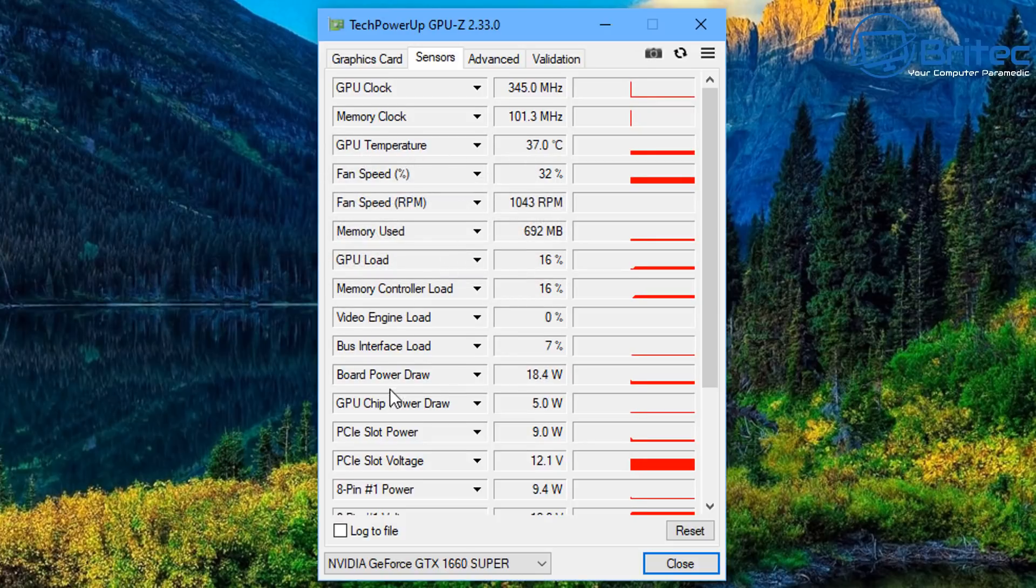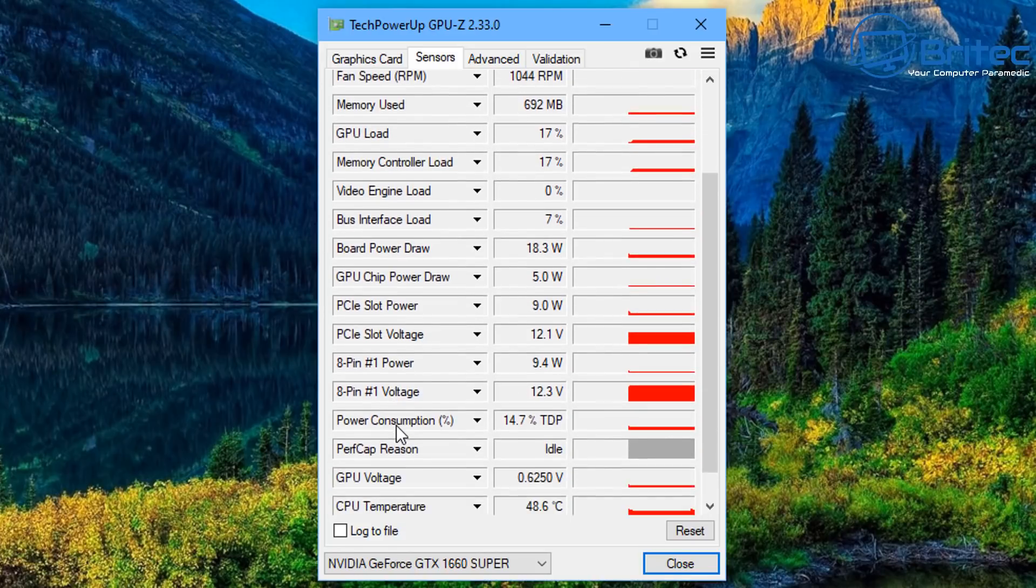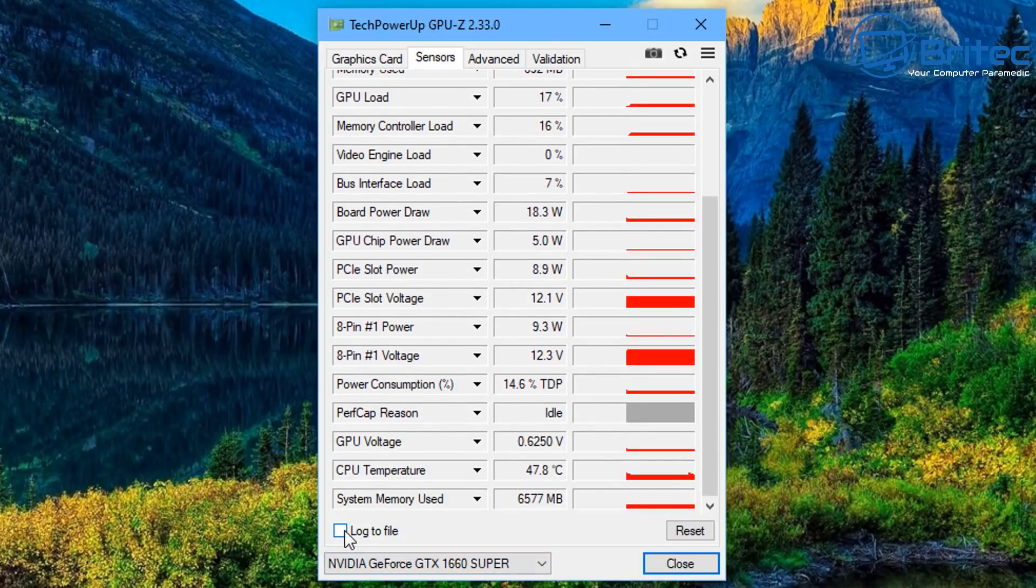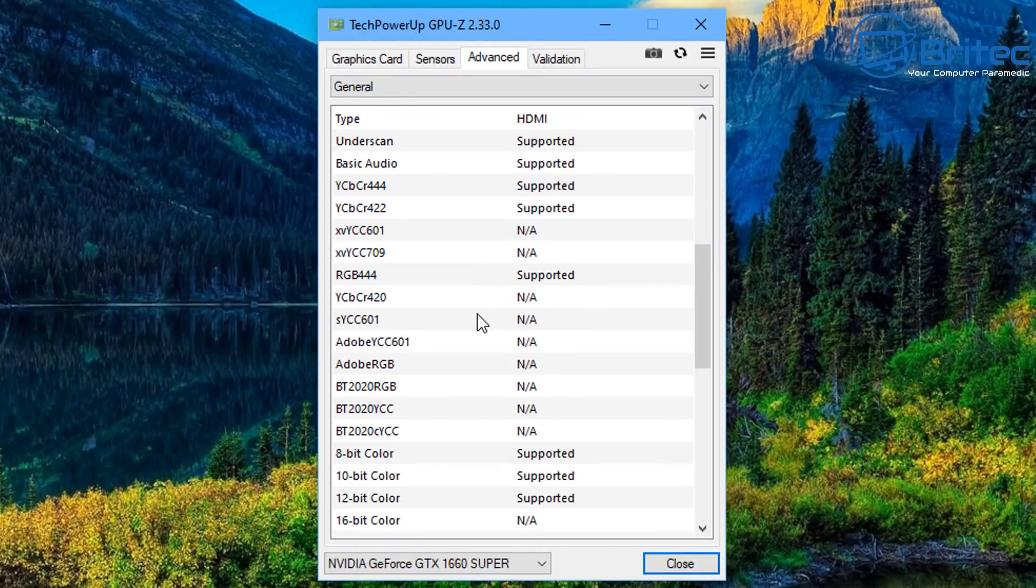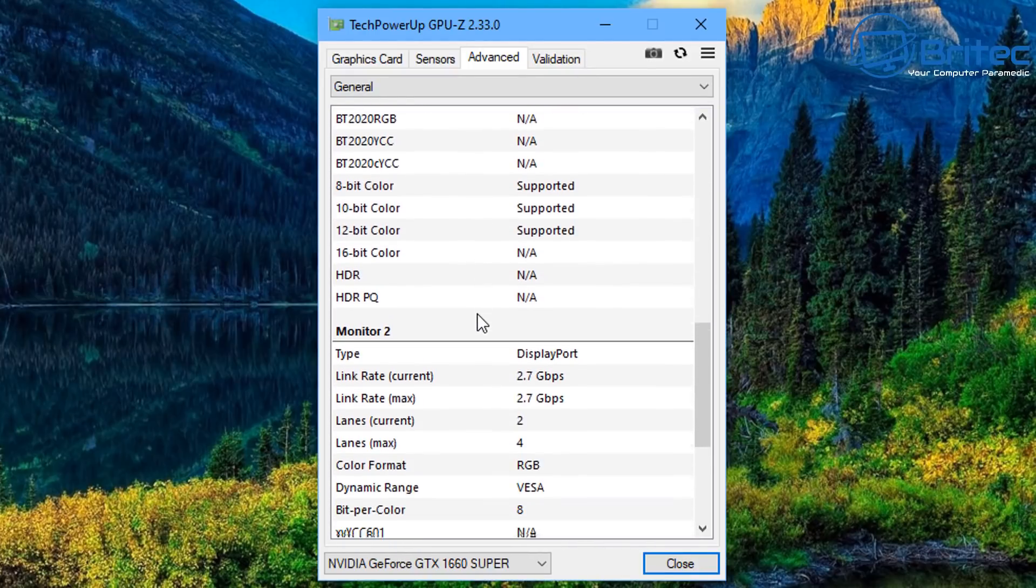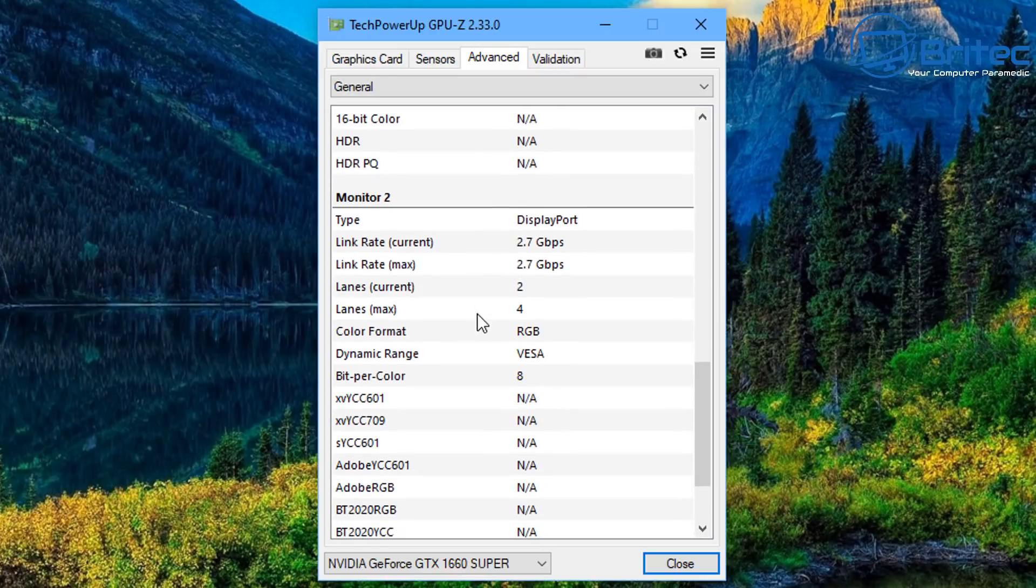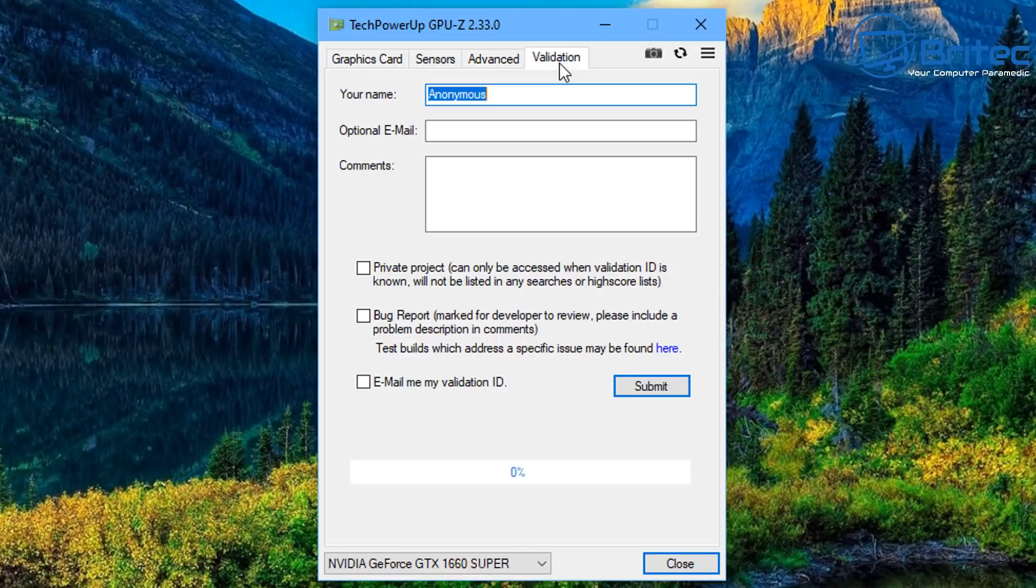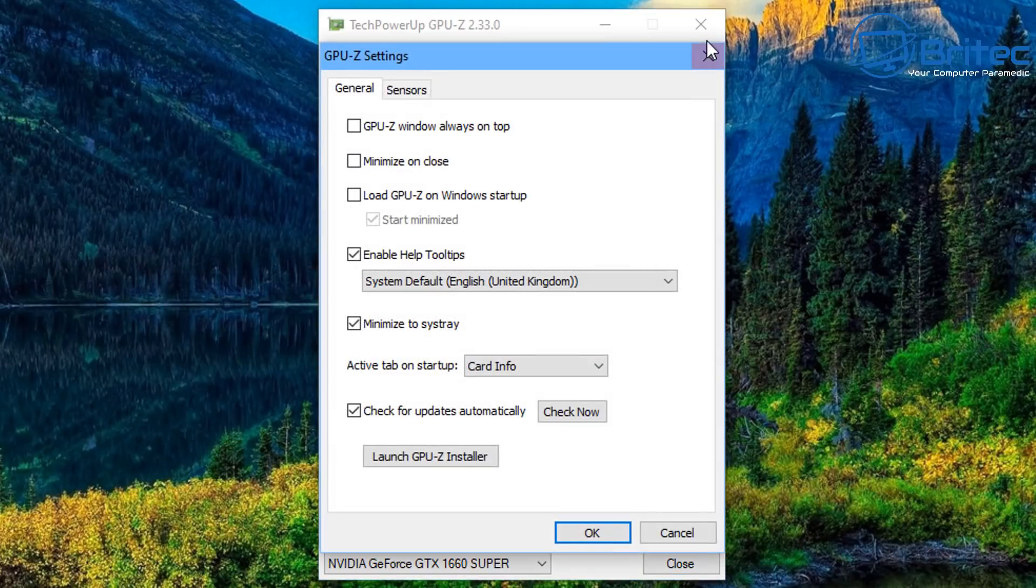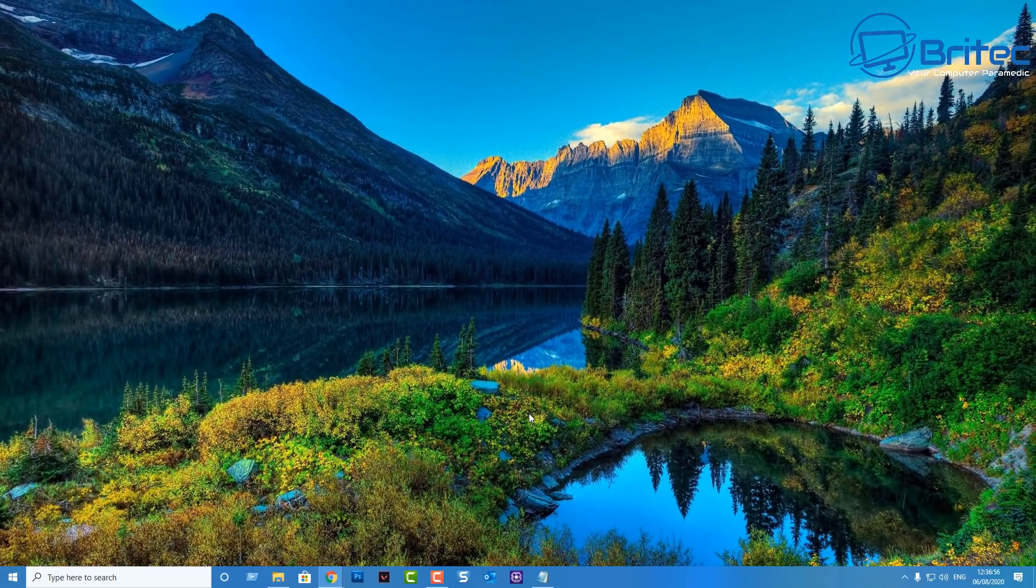So very very good. You can log this to a file also. You've got advanced area here for other information about this card as well as you can see, quite in-depth and probably a little bit too much for the average user. But if you are an advanced user you may want to get this information on your graphics card.